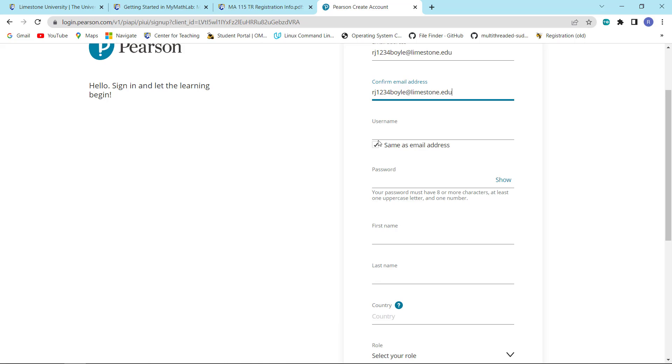I would recommend that you let your username be the same thing as your email. Make sure you use a secure password, but yet one that you can remember.